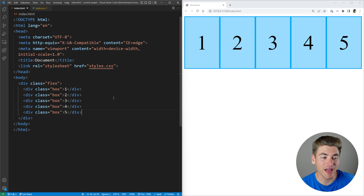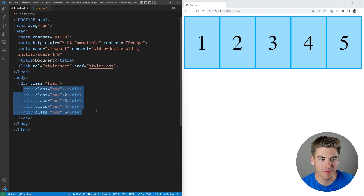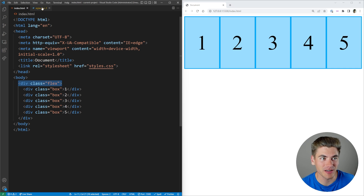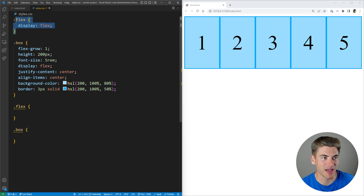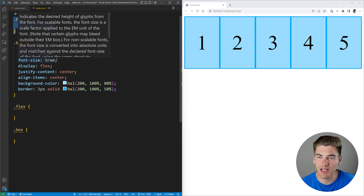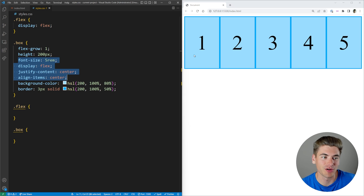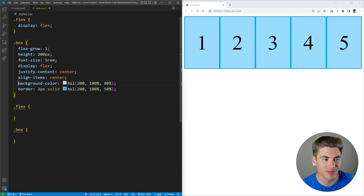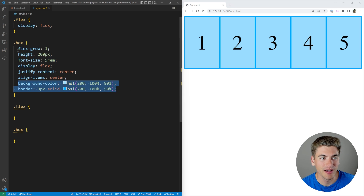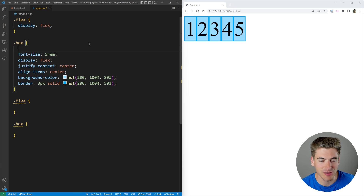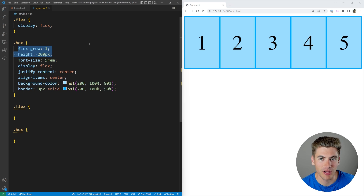To get started, I have very basic HTML — just five boxes inside this Flex class. In our CSS, we're adding display:flex to our Flex class. Our box has a lot of properties, but they're all just for styling — the large number in the center, the background color, the border — and we're making them grow to full width and giving them a height, because without that these boxes are super cramped.